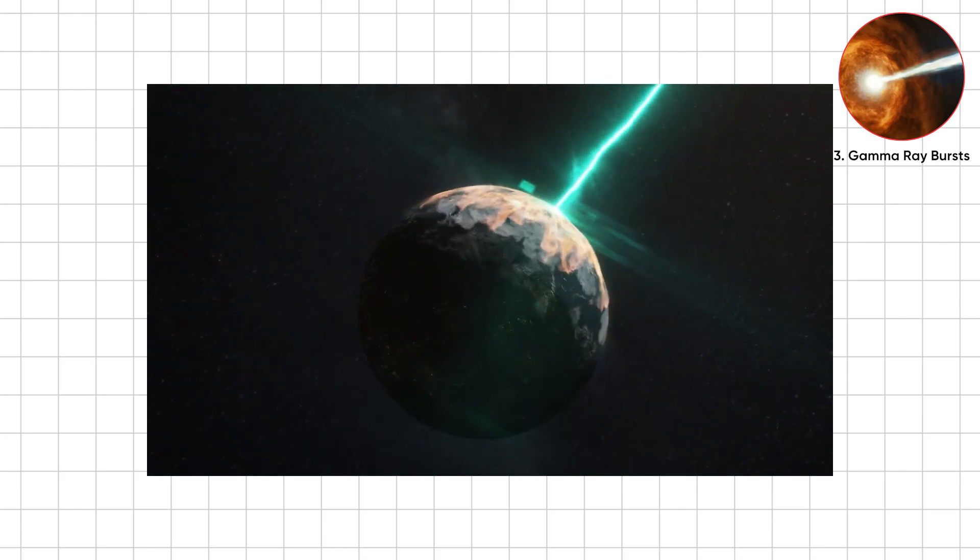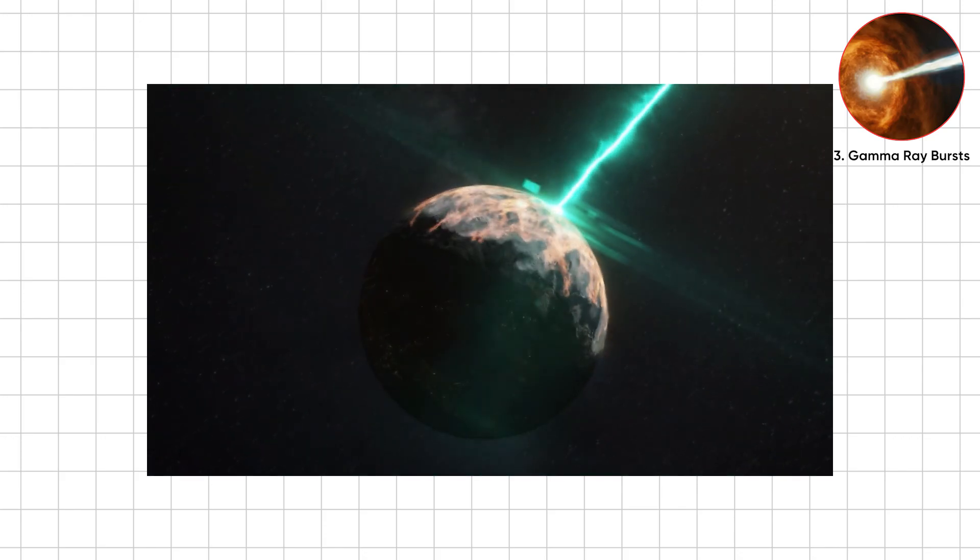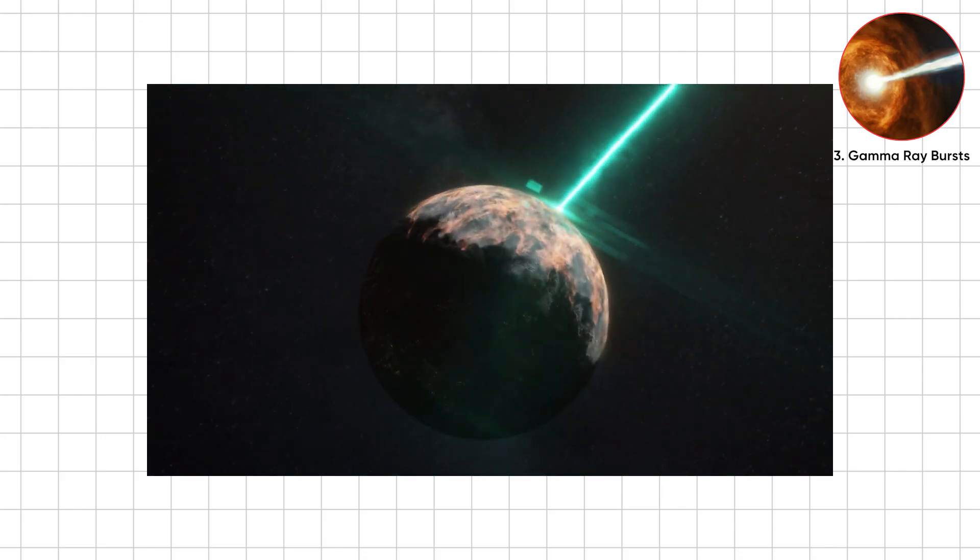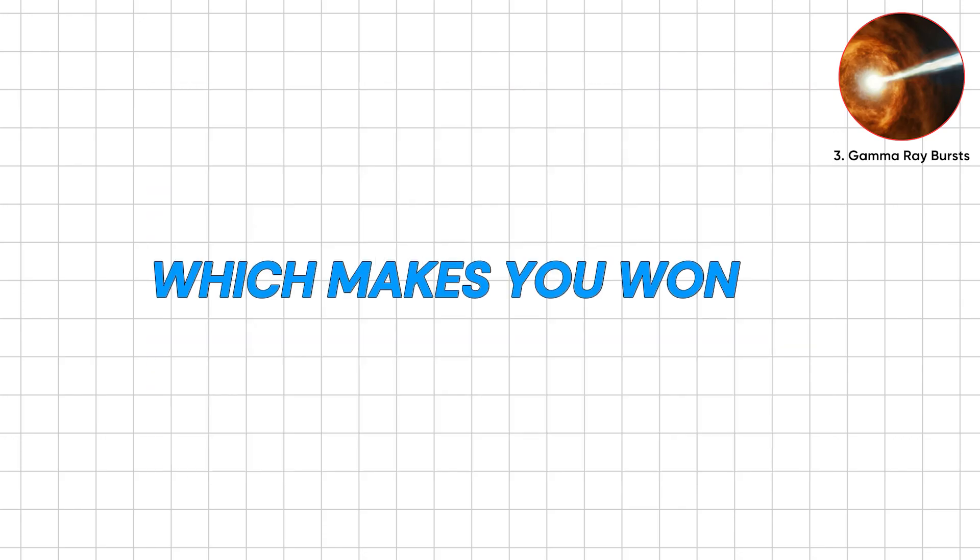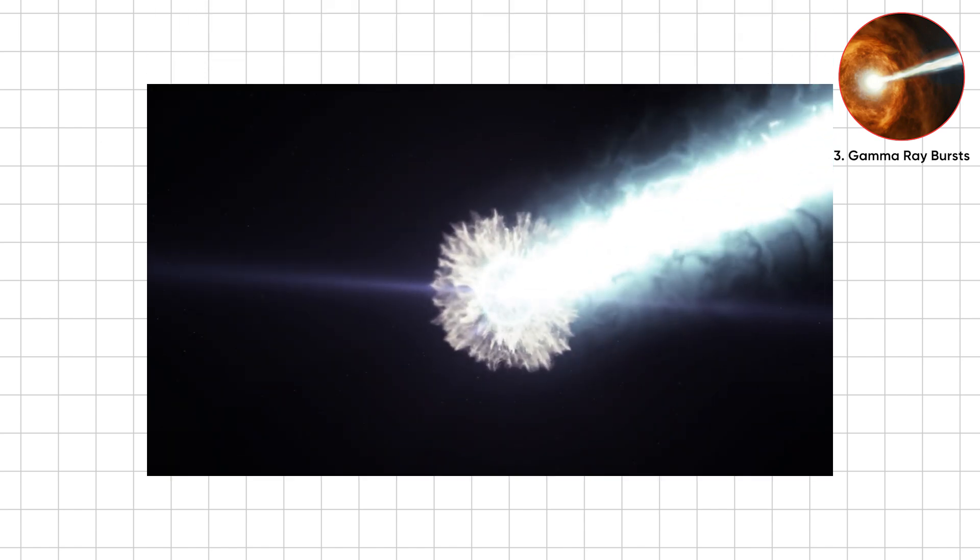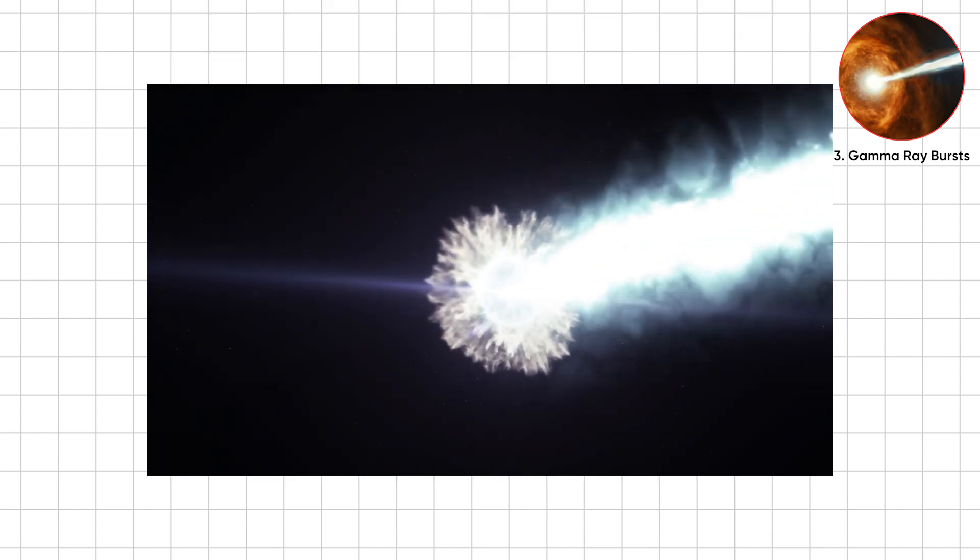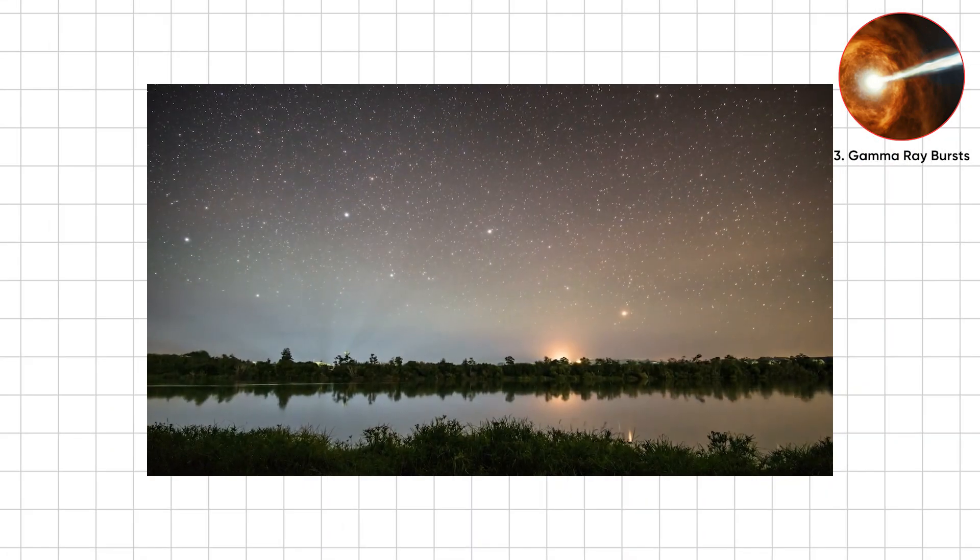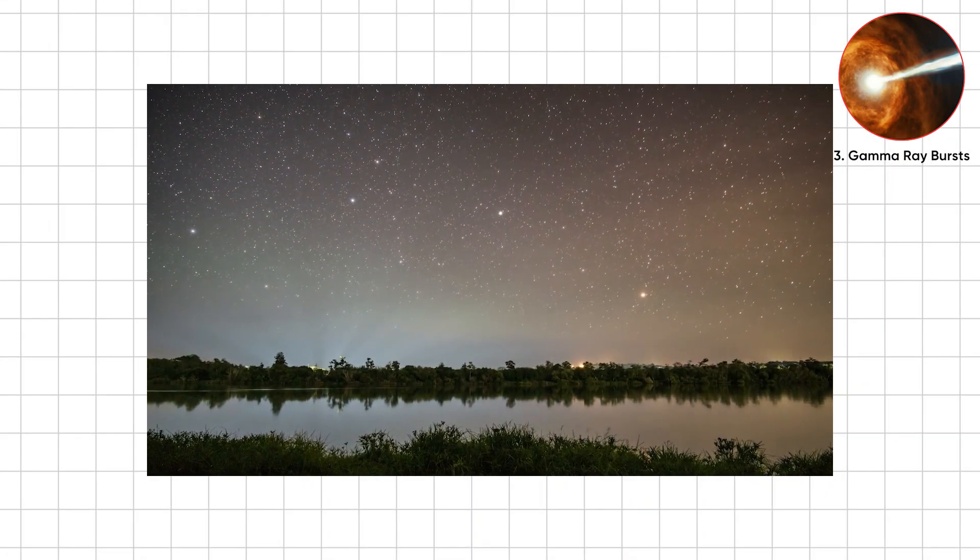One minute we're here, the next, weekend canceled forever. Which makes you wonder, if distant beams can erase worlds, what about massive stars closer, waiting to blow?